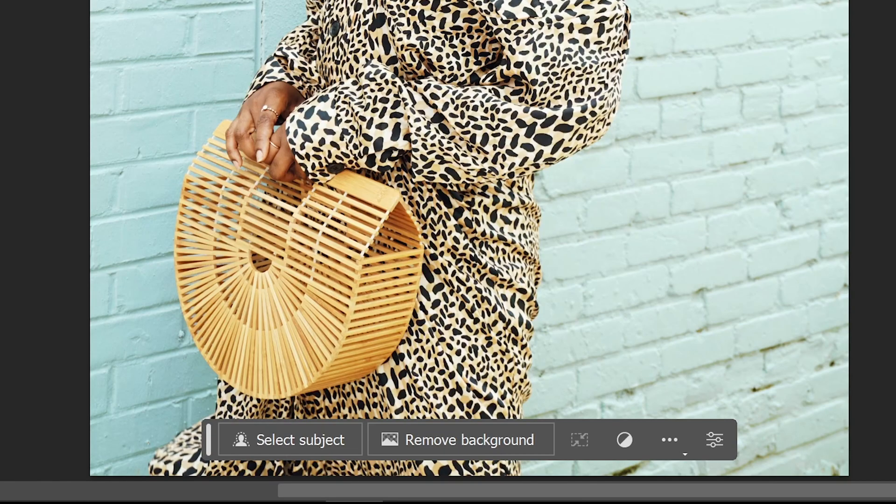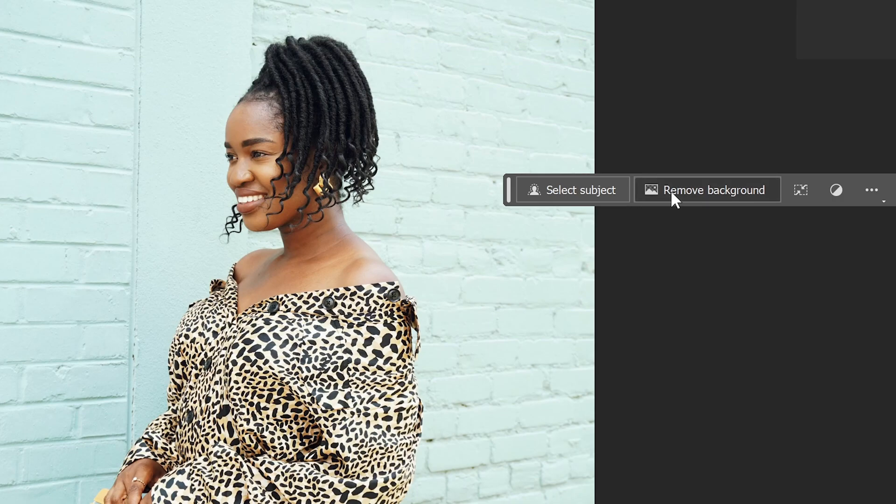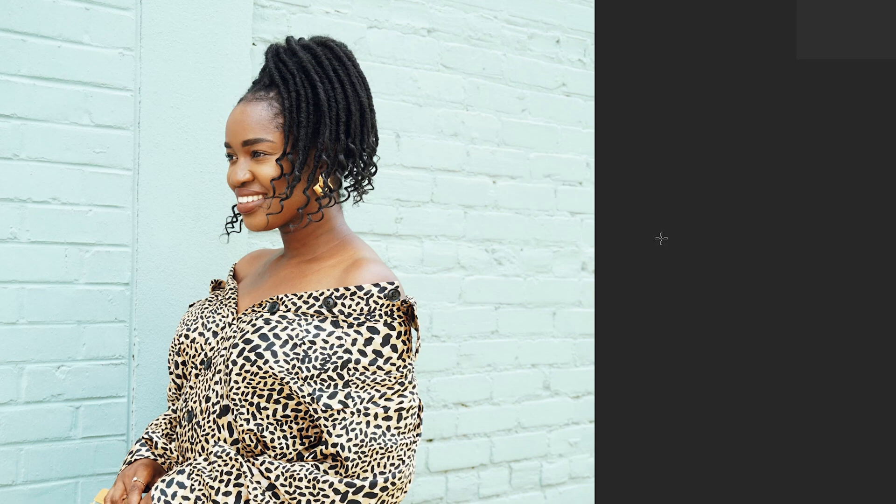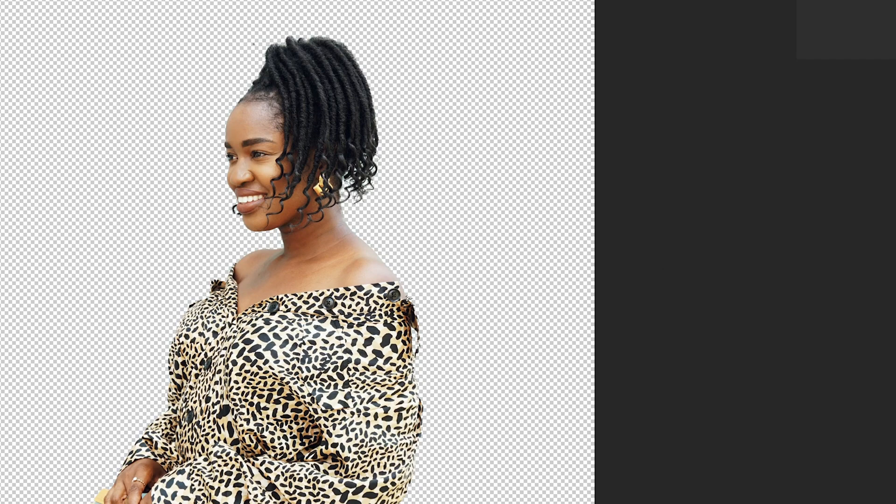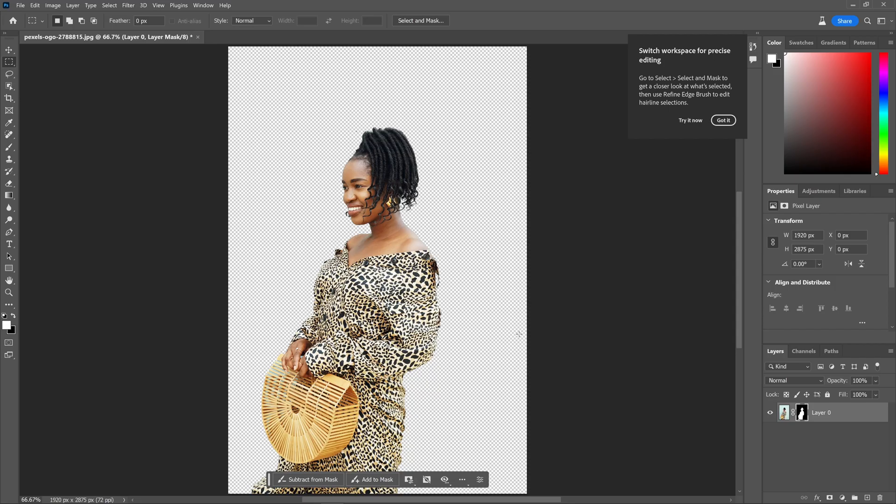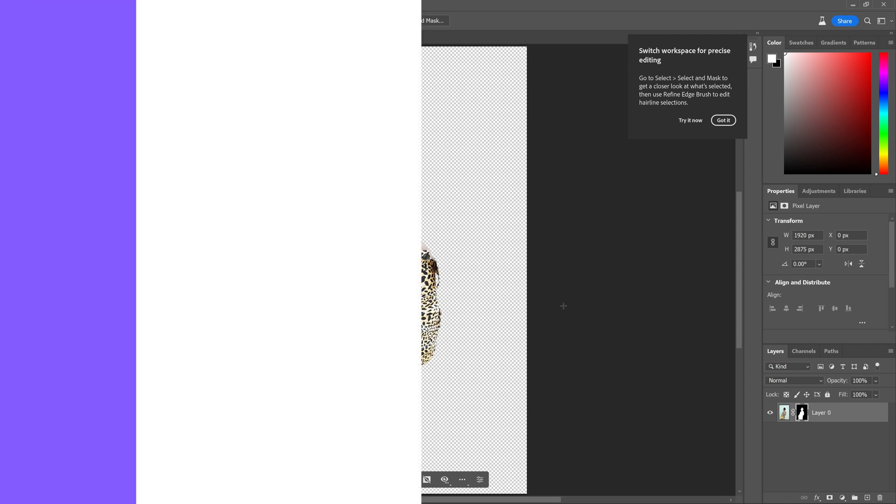Remove background. There is a new remove background button in the floating bar. By clicking on select subject, Photoshop can automatically identify the main subject and remove the background. However, in cases where there are multiple subjects, it may be necessary to refine the selection for improved accuracy of the results.